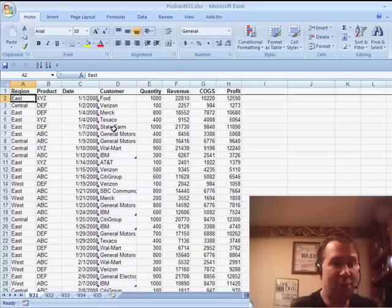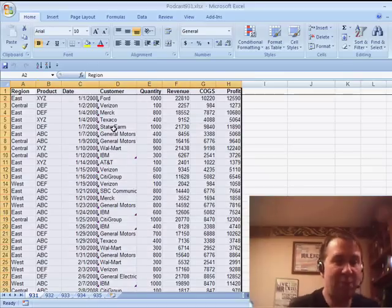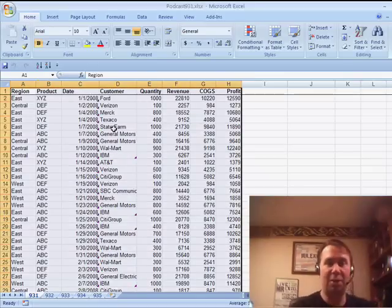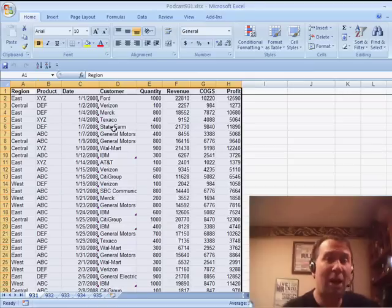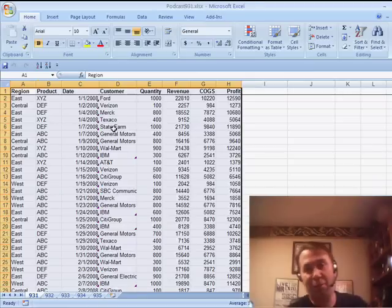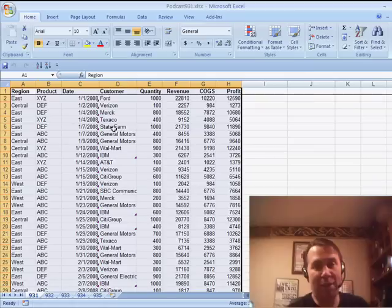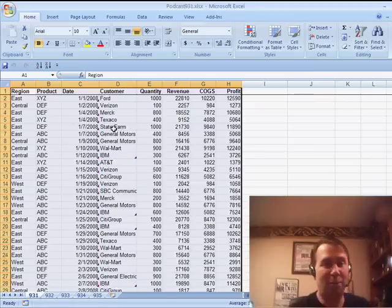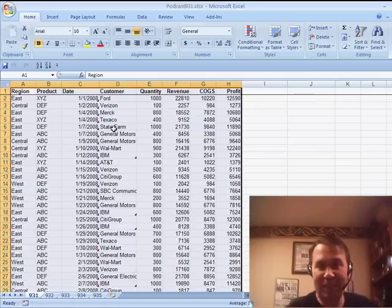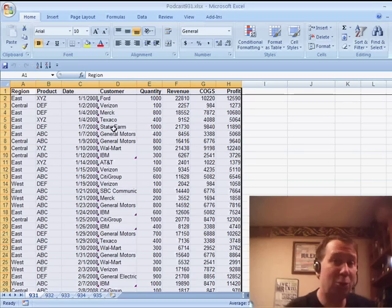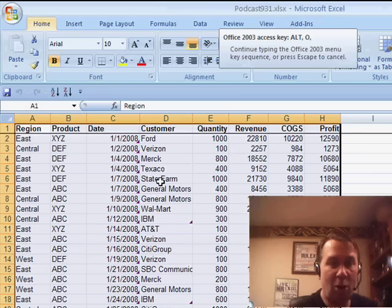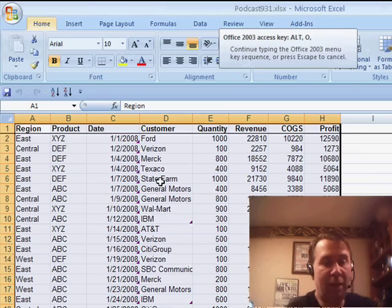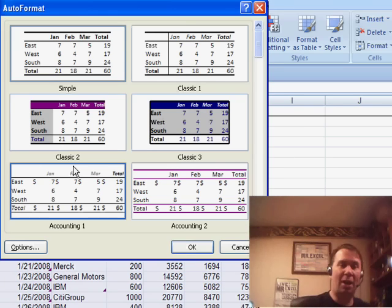I'm going to choose all of the data in my data set, so that's Ctrl-Asterisk to choose all of the contiguous data there, and I'm going to use the old Auto Format dialog box. That used to be on the Format menu and then Auto Format. It was Alt-O to open Format and then A to open Auto Format. They've taken this out of the Excel 2007 ribbon, but the old shortcut key will still get us there, so we hit Alt-O and then A, and we get the old Auto Format dialog box.